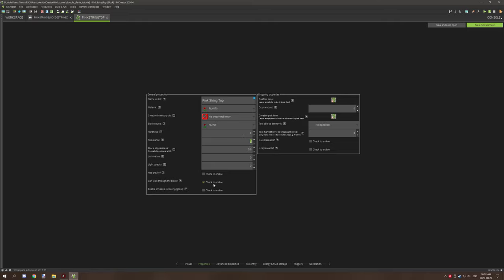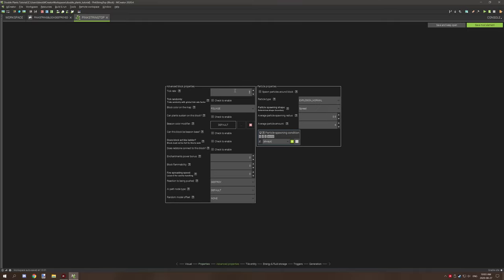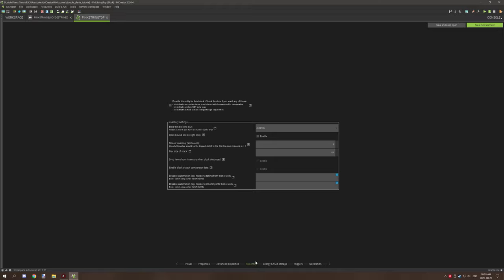And then what you want to do is give it a GUI name, put it under plants and for material, block sound should be plant and it should not be under a creative inventory. It also should be zero, zero for hardness and resistance. And you want it to be able to walk through the block that it should drop is the pink string. This is just to ensure that it will basically have an option to, if it needs to drop something, then it will drop something. You can disable this. It is disabled technically with zero drops, but just to be safe, for the creative pick item, you want to select the bottom texture, for the tool able to destroy it I have not specified it and I've set the harvest level to zero.